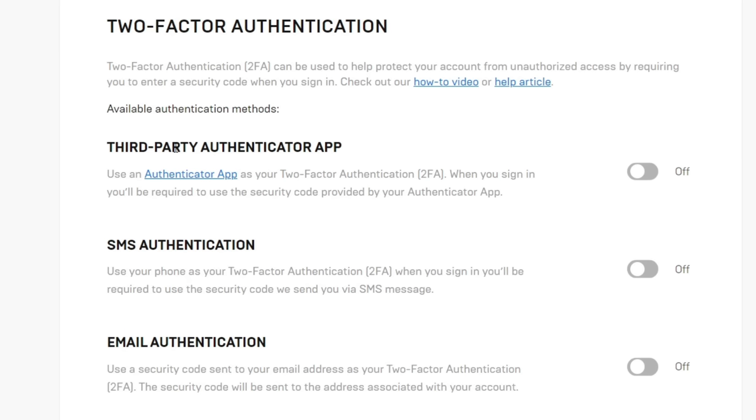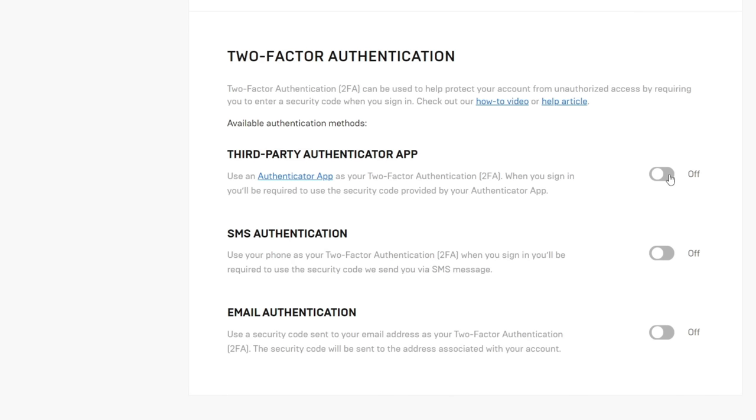In this case I like to use the third-party authenticator app, so I'll show you how you can set this up. All you need to do is press the switch on this app here.